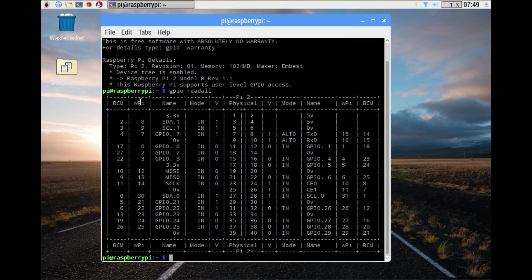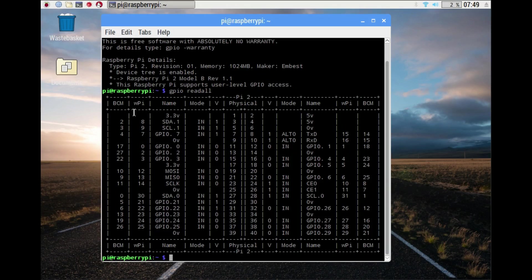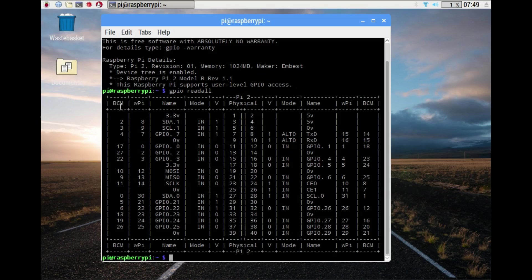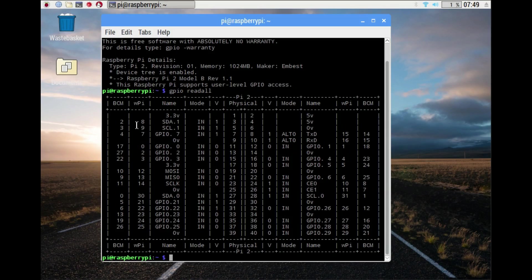We've got the wiringPi access numbers and the Broadcom ones. In the videos I do later on, I'll mainly be using the Broadcom ones, but I'll tell you how you can do it with the wiringPi ones as well.